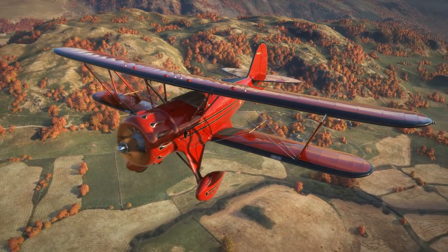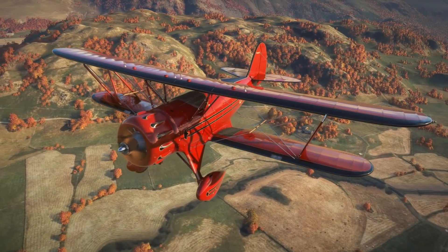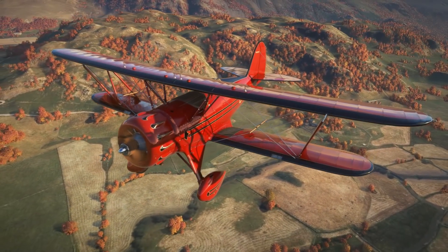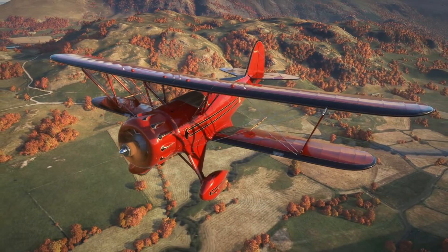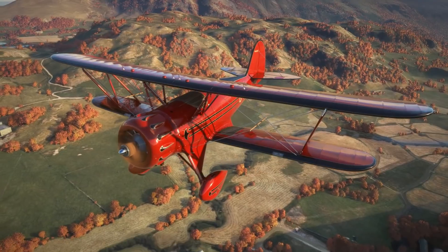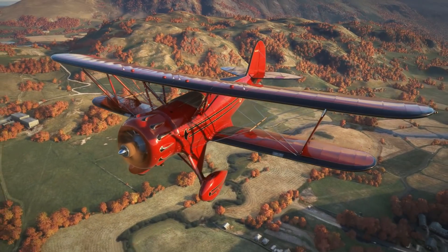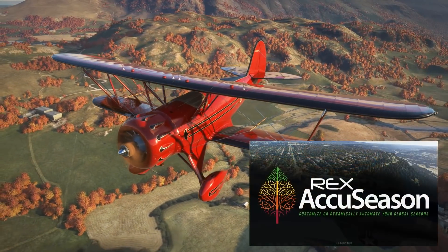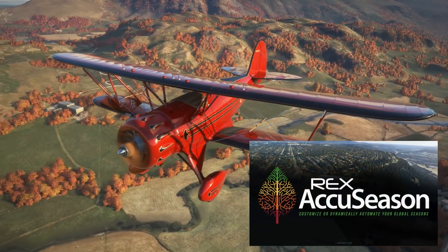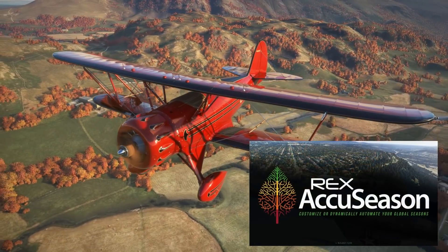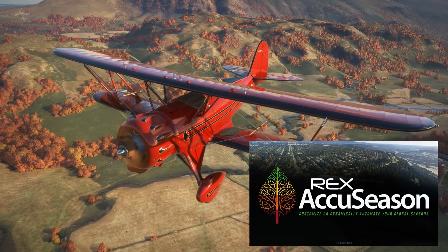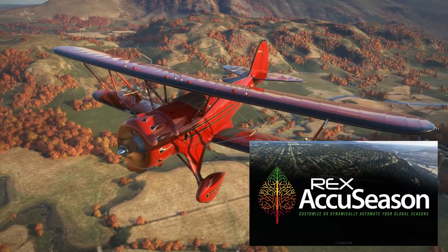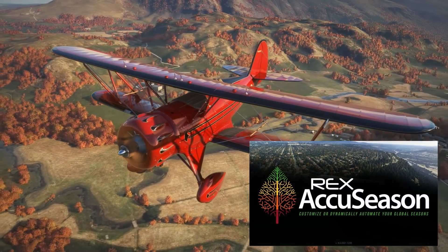Hello again guys, welcome back to the channel. In today's video we are going to be taking a look at the newly released Rex AccuSeason. Rex AccuSeason aims to bring a little bit more seasonal variation into Microsoft Flight Simulator, something which is sorely lacking in the sim currently.